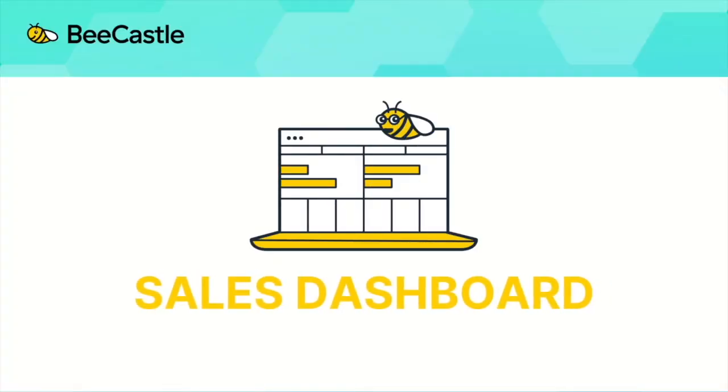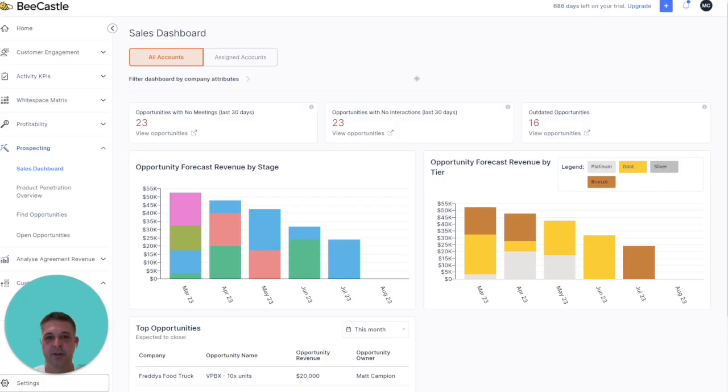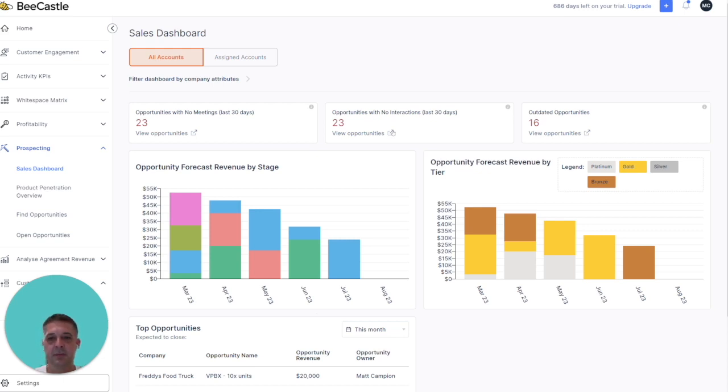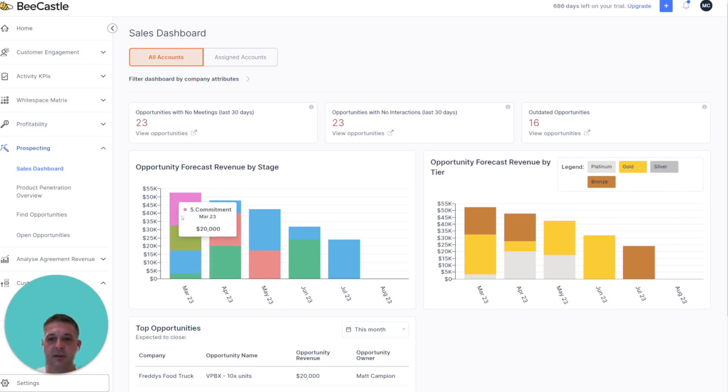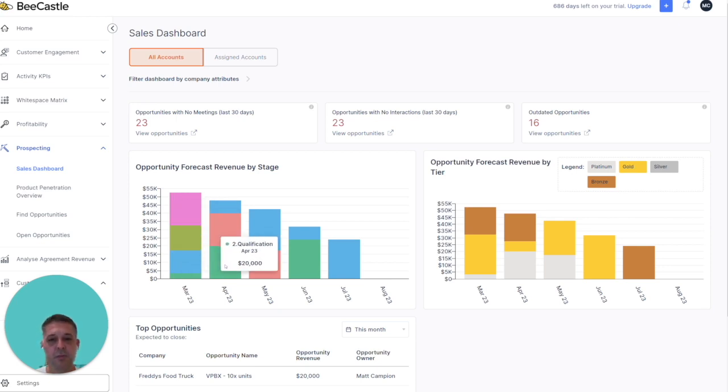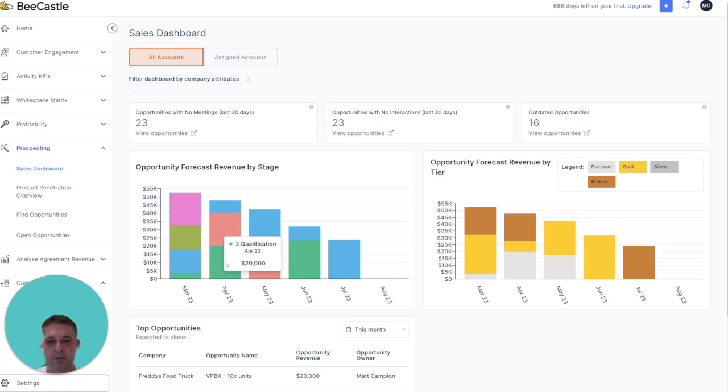The last thing that we'd like to show you under opportunity assist is the sales dashboard. Here you can see we've got a forward-looking dashboard on open opportunities. This shows you all opportunities that are closing by month, grouped by stage and amount. It gives you a really good idea of where you need to focus for your opportunities.